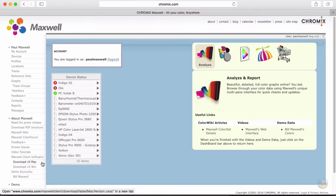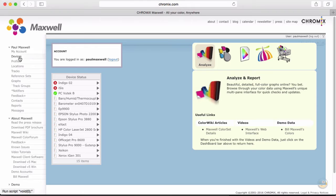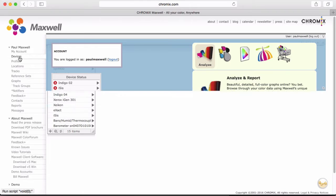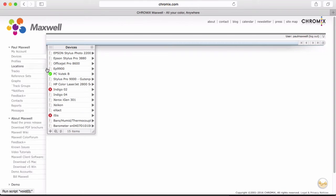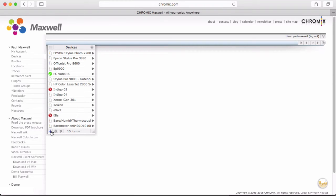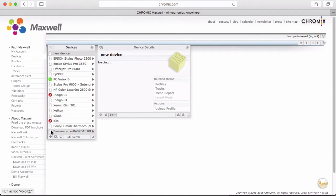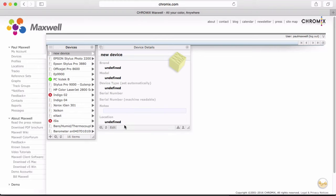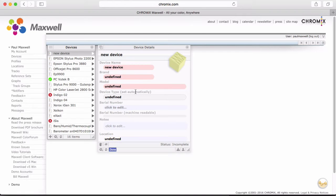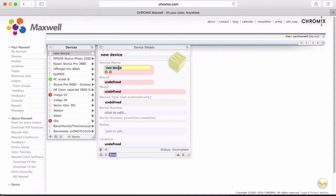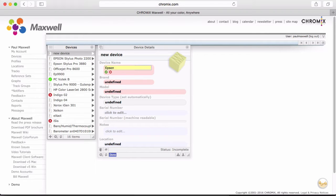Everything in Maxwell begins with a device. A device is usually a printer, but it can be a measuring instrument or an environmental instrument like a thermometer or barometer. It could even be a monitor display. So the first thing is to enter your printers into the system as devices.